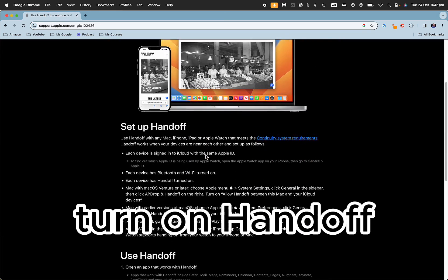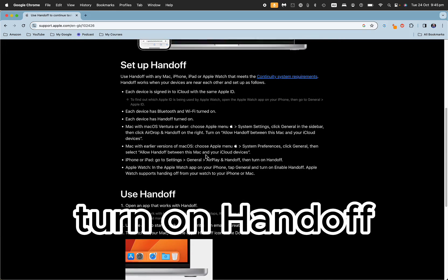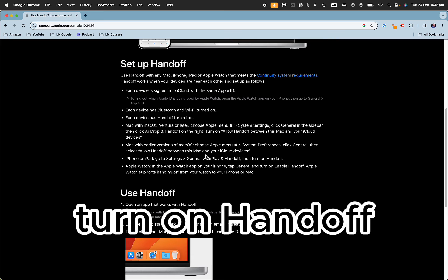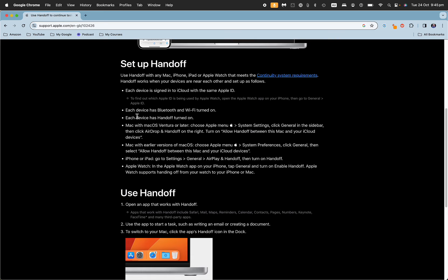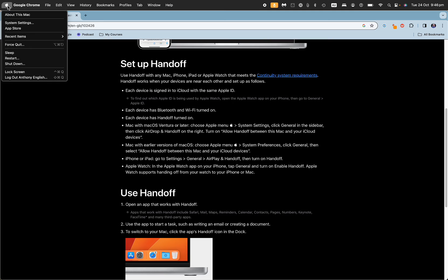You can check on your various devices where you set up handoff. On the Mac, let me show you here: go to the Apple menu, system settings, and then general.